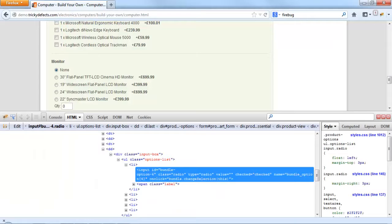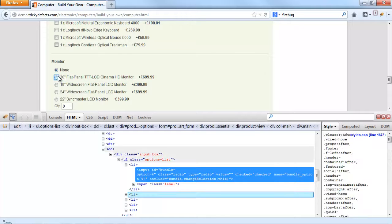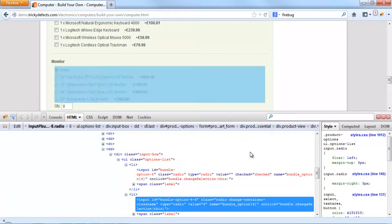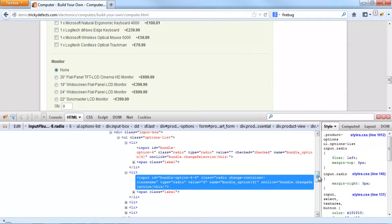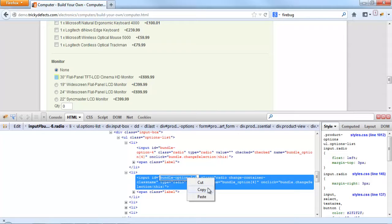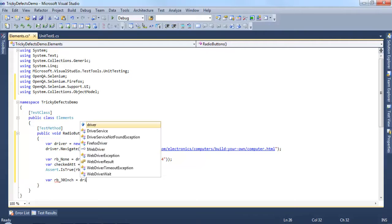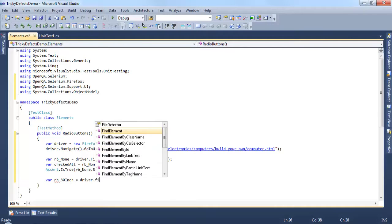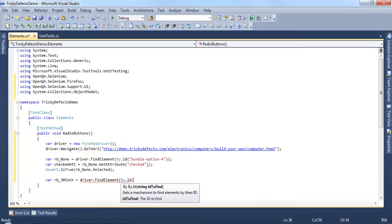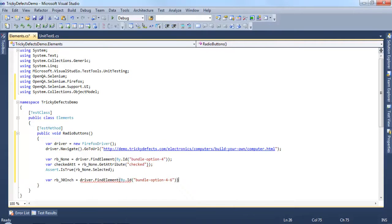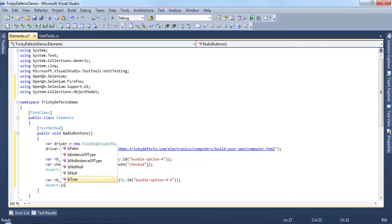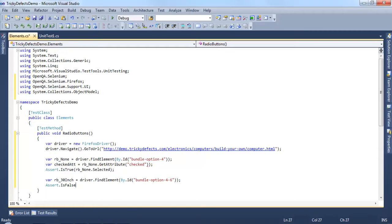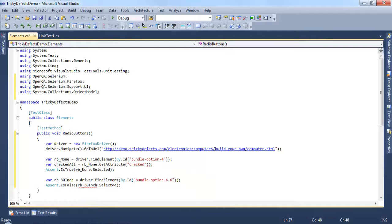Let's move on and take a look at the second radio button and take the ID from there. Let's create a new variable for the second radio button. And as before we'll find the element using the ID and paste it in. And this time the assert is false so the rb30inch is not selected.